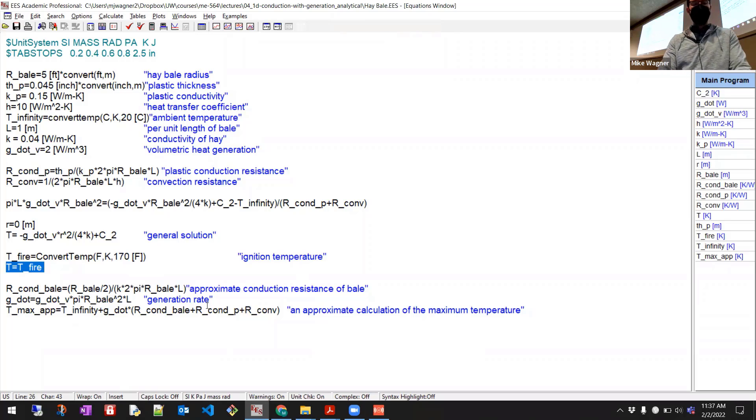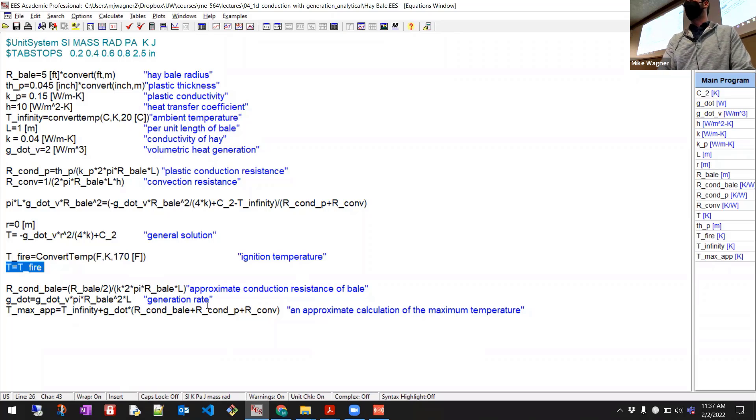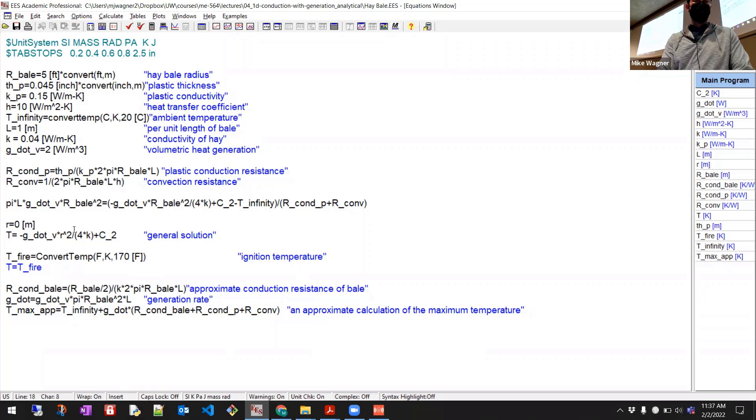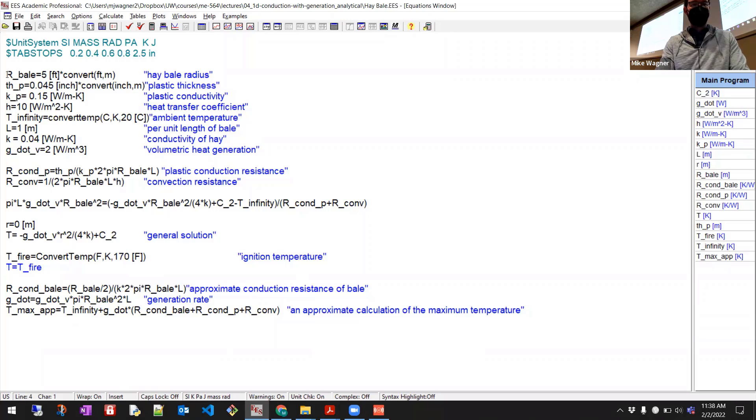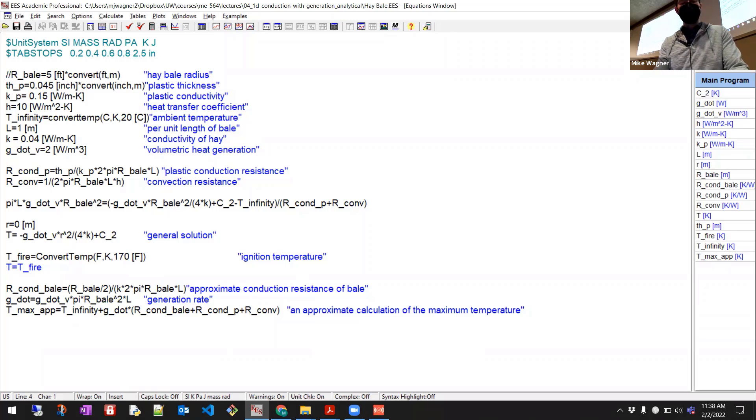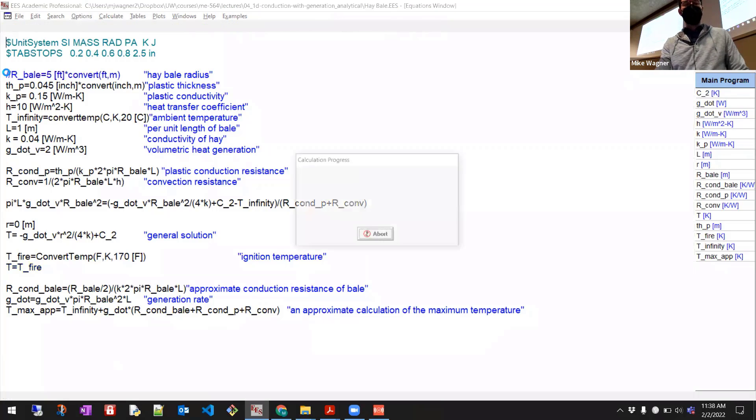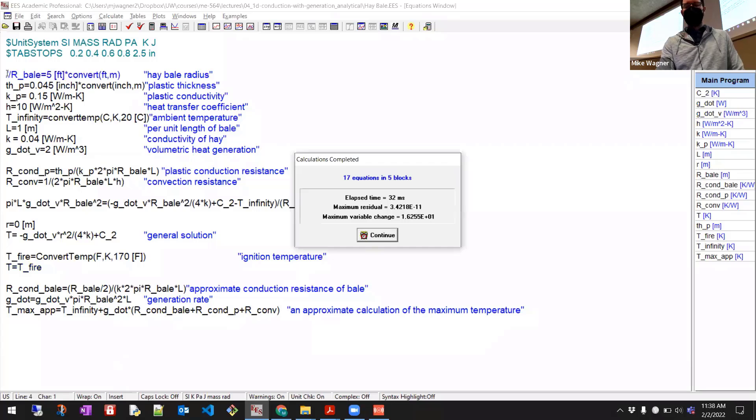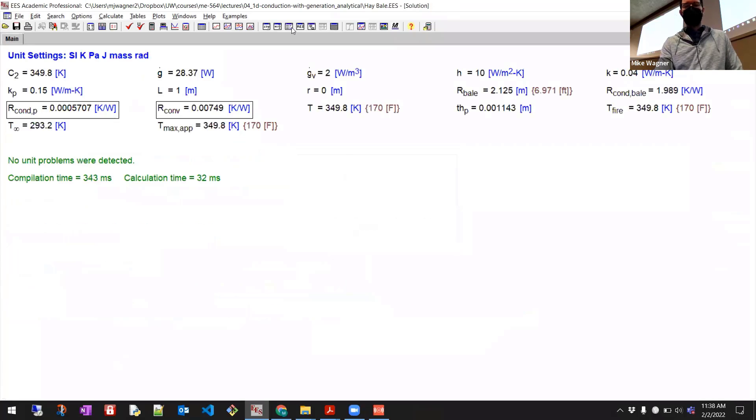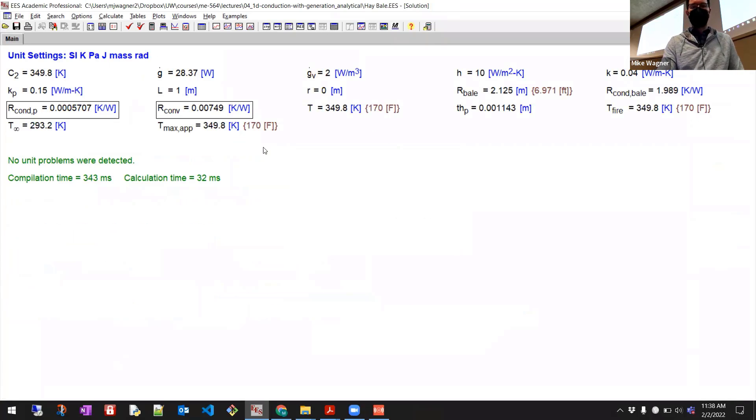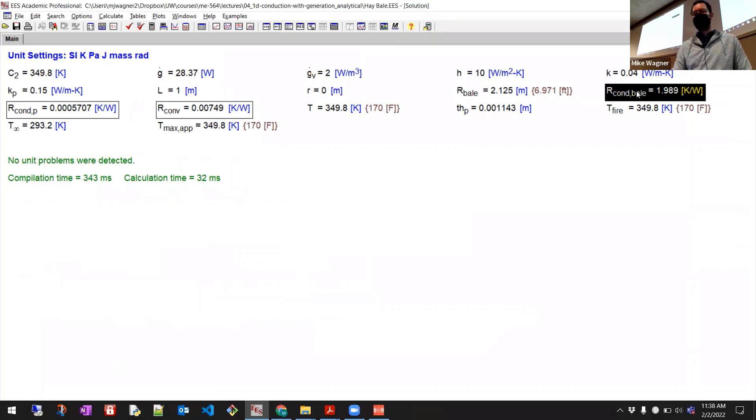Okay, I'm going to force the center temperature to be at T-FIRE. Okay, and I'm going to comment out my initial assumption of radius or bale. Let's comment that out. So I could solve this again, and it would turn out that, let's see, the radius for starting on fire would be close to 2.